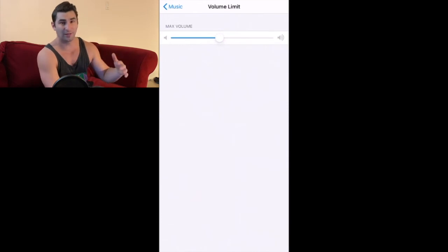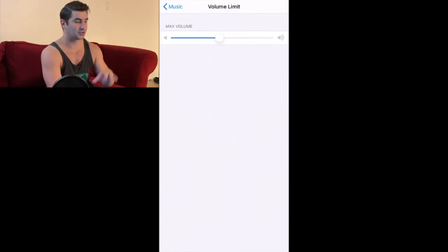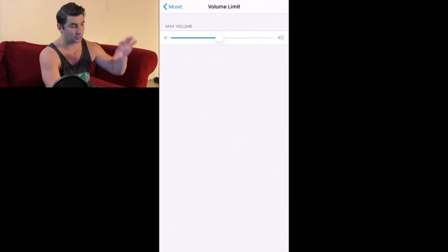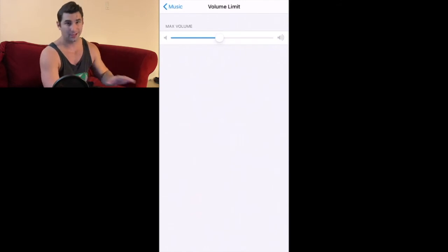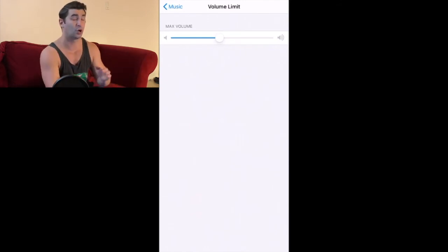This is such an important feature. The good thing is you set it once, you forget about it, and you help protect your ears from long-term damage.